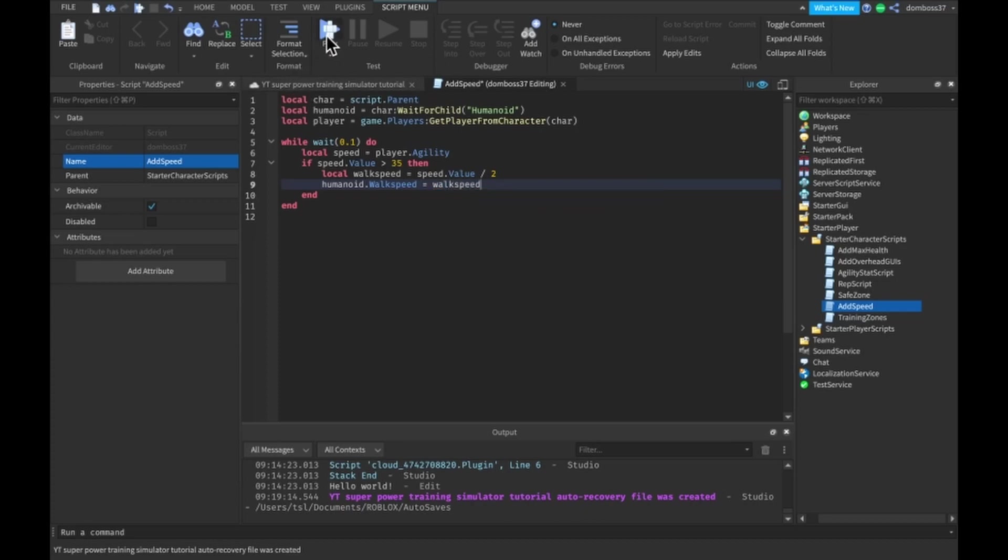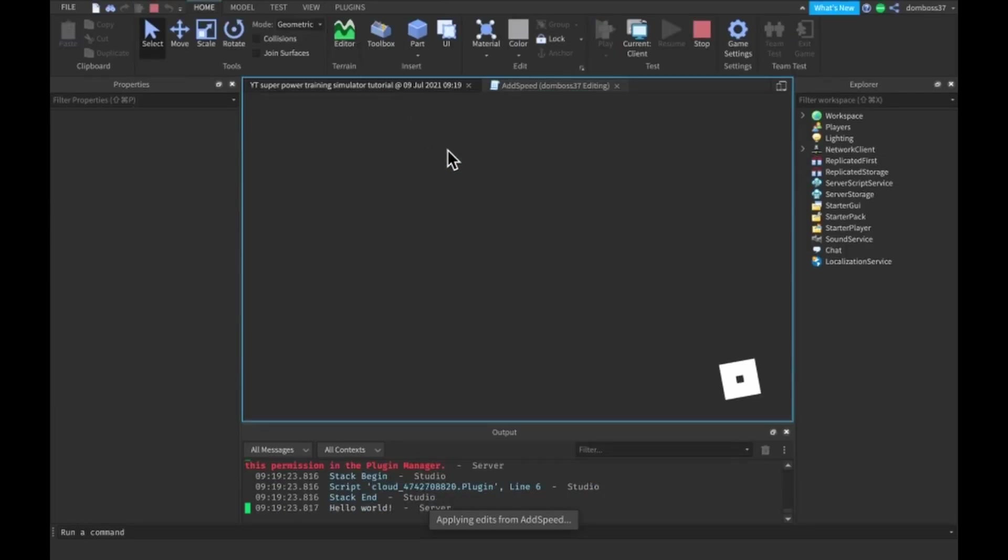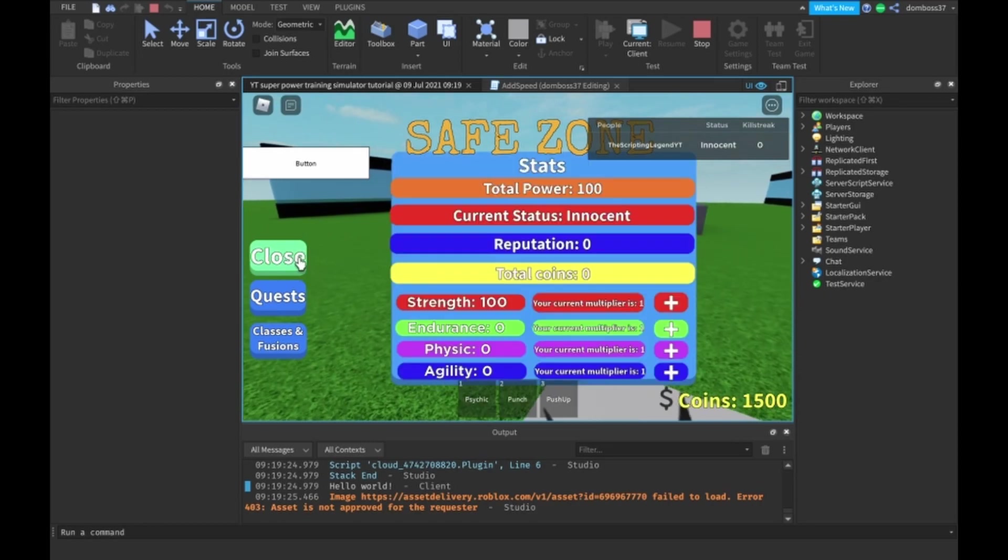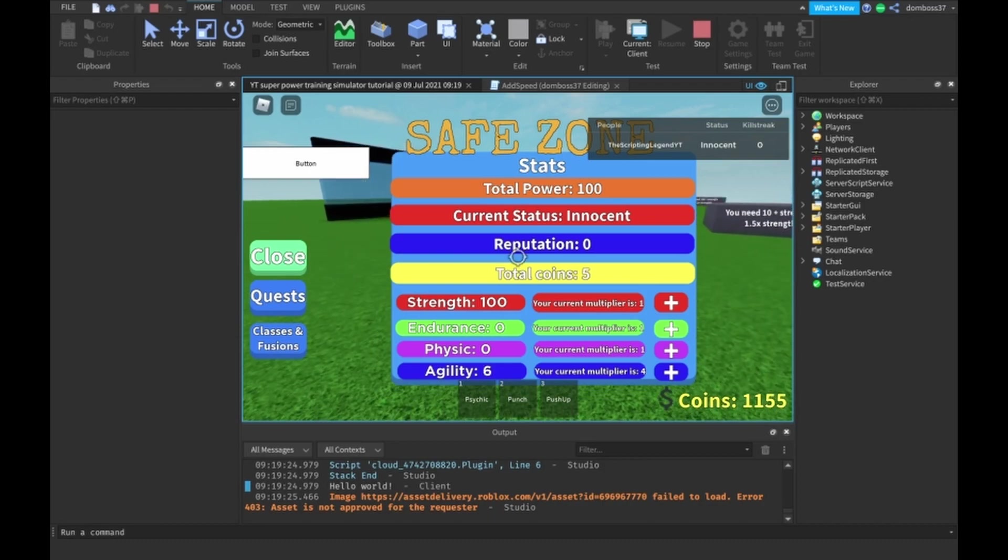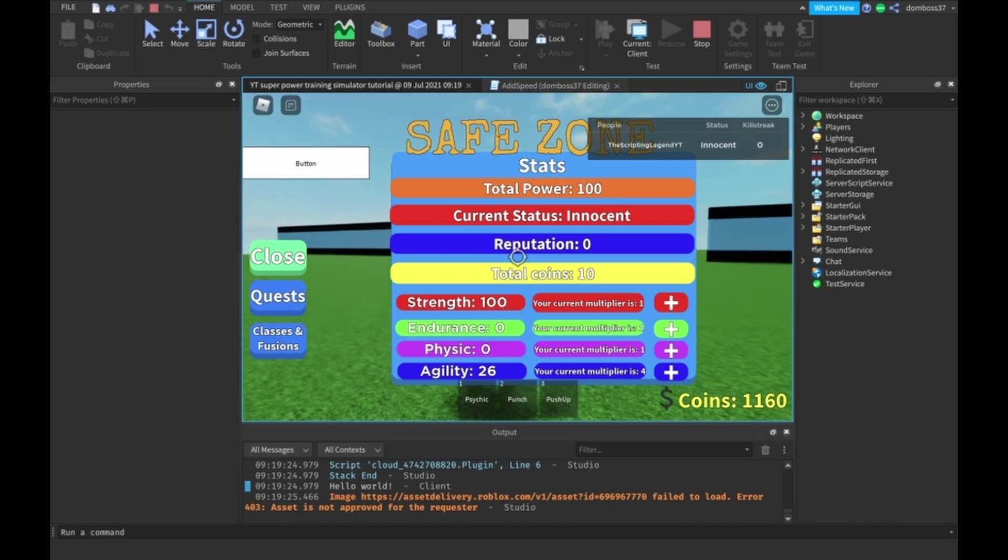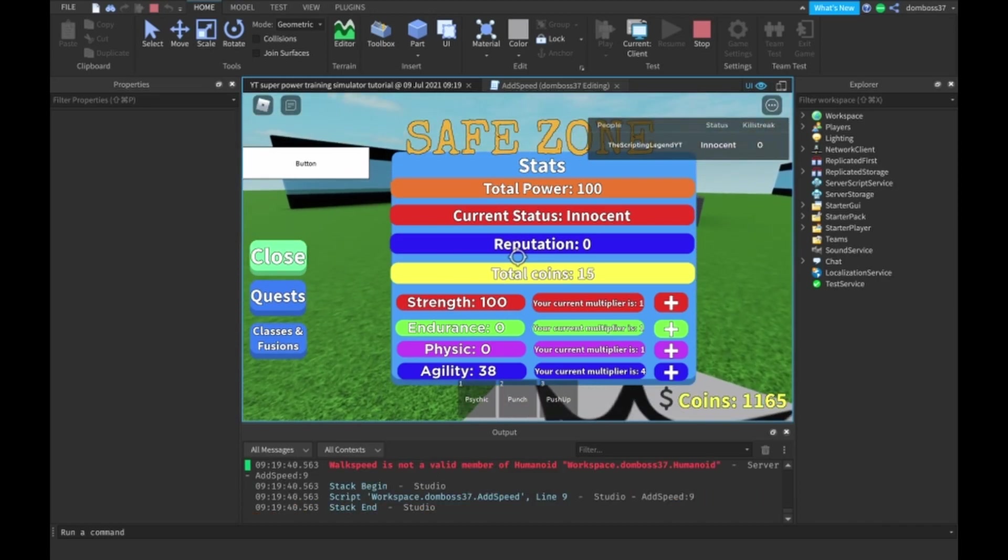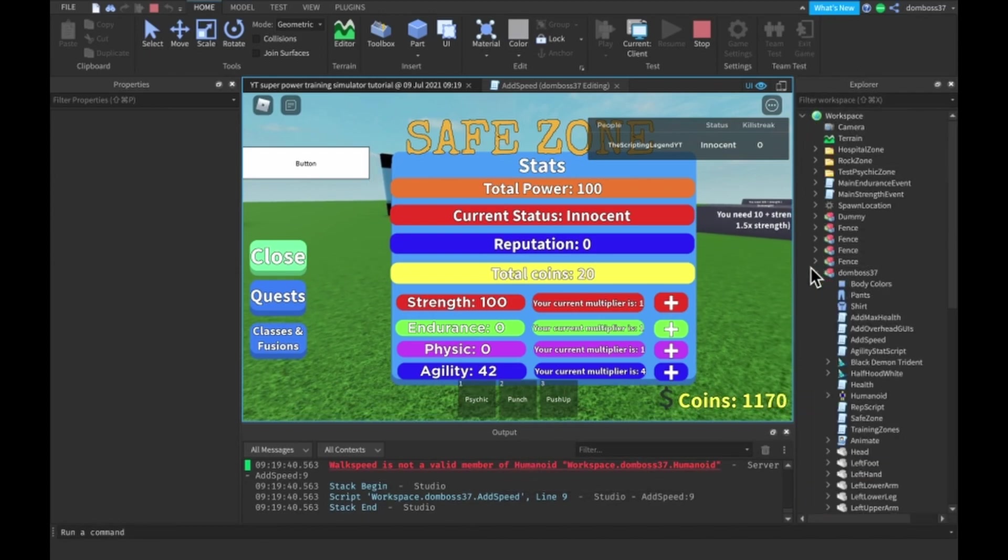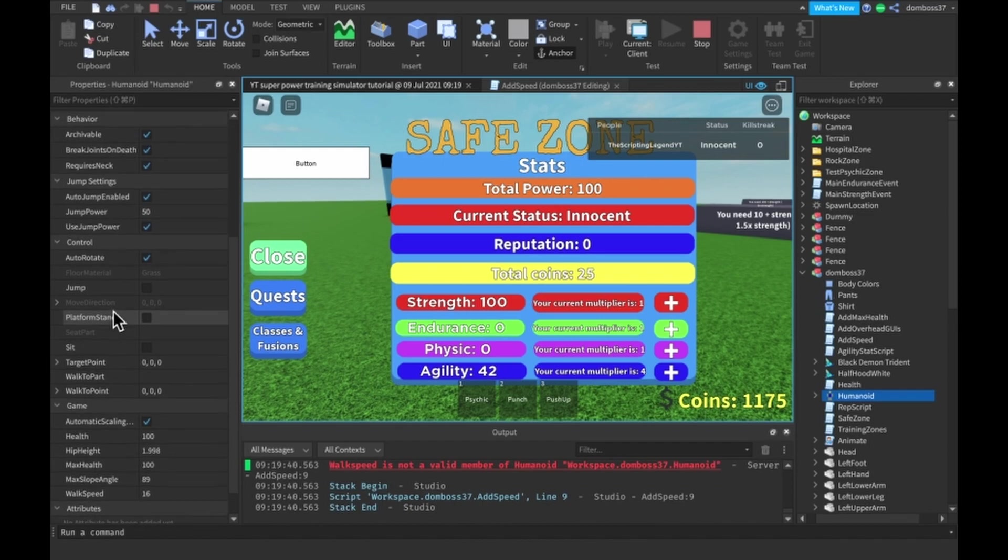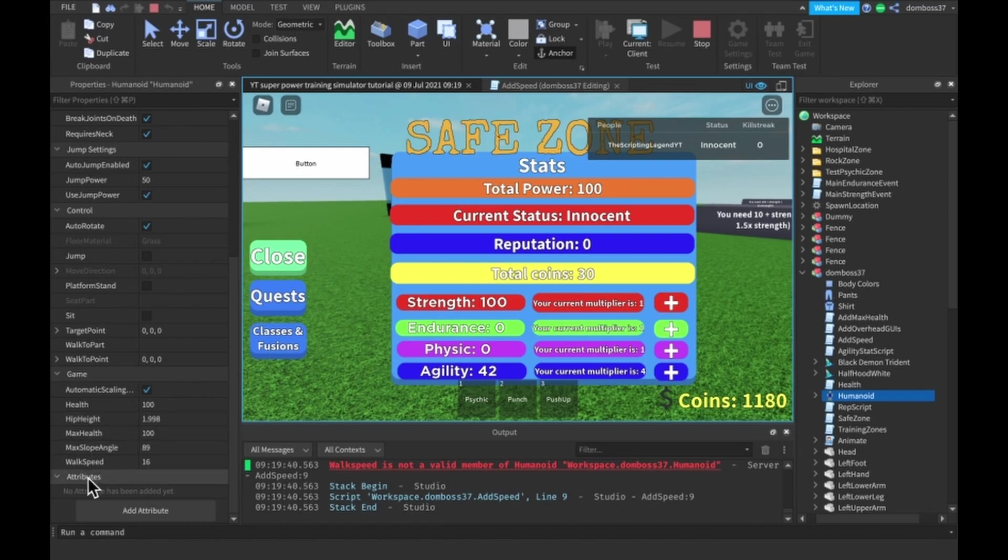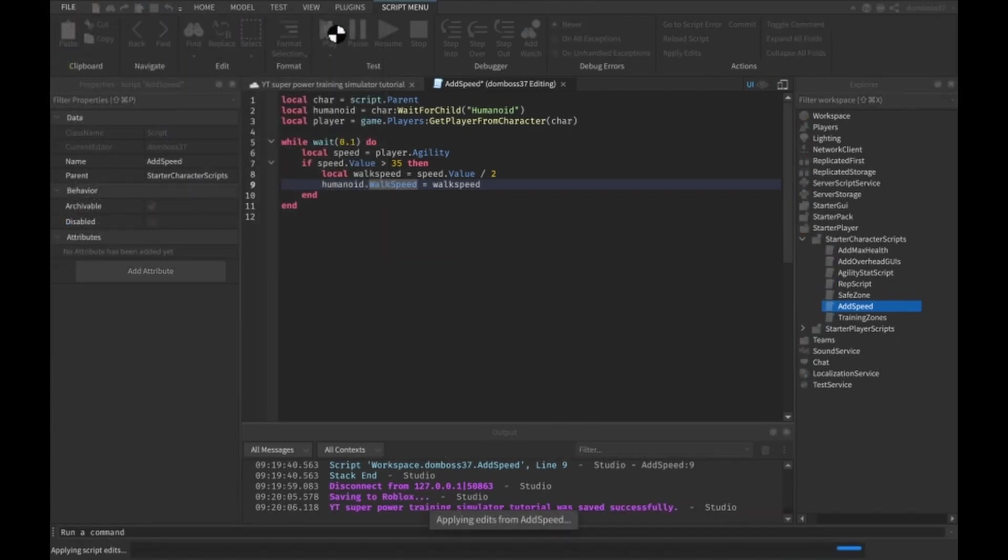Let's just test this out, make sure we didn't spell anything wrong and see if this will work. Right now obviously we're not getting any faster because we don't have more than 35 agility. So let's just get some agility real quick, we're at 22, 26, 30, 34 and 38. Walk speed is not a valid number, I think we spelt it wrong. We need to make this s capital and now it should work.